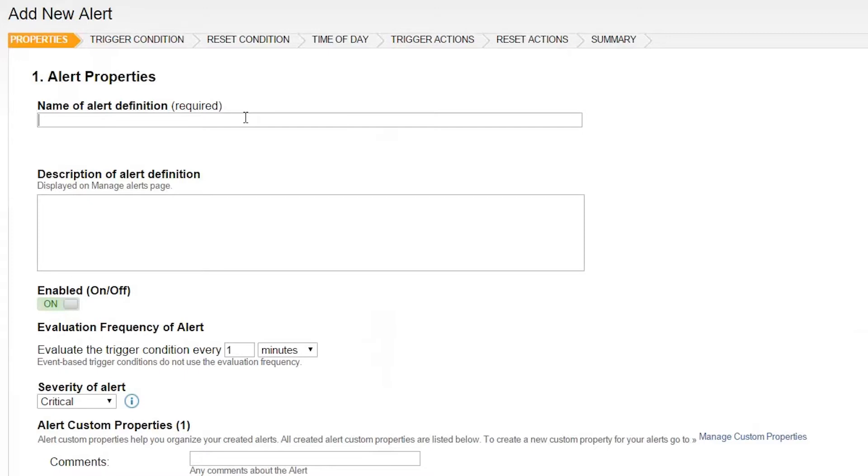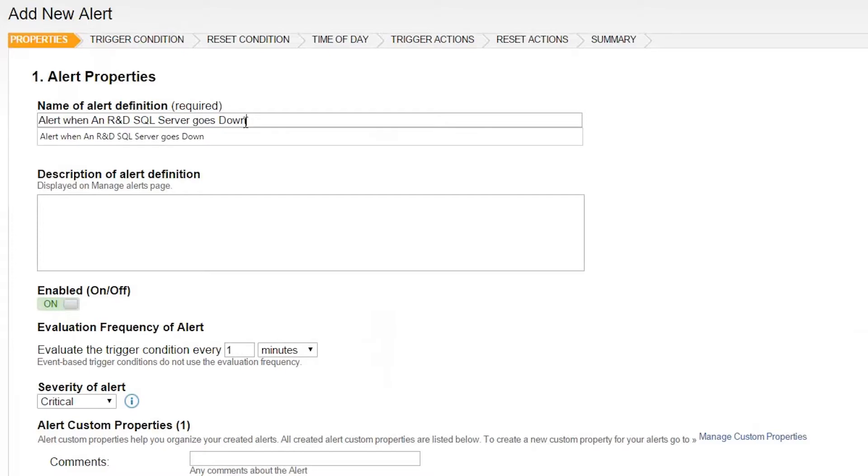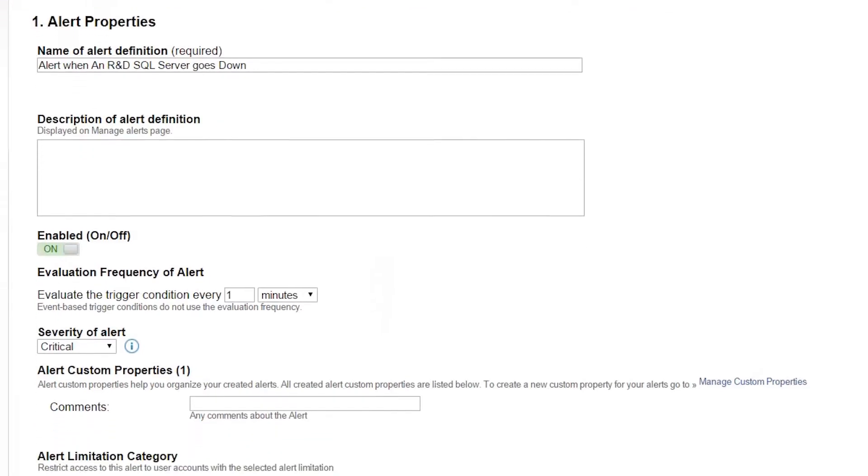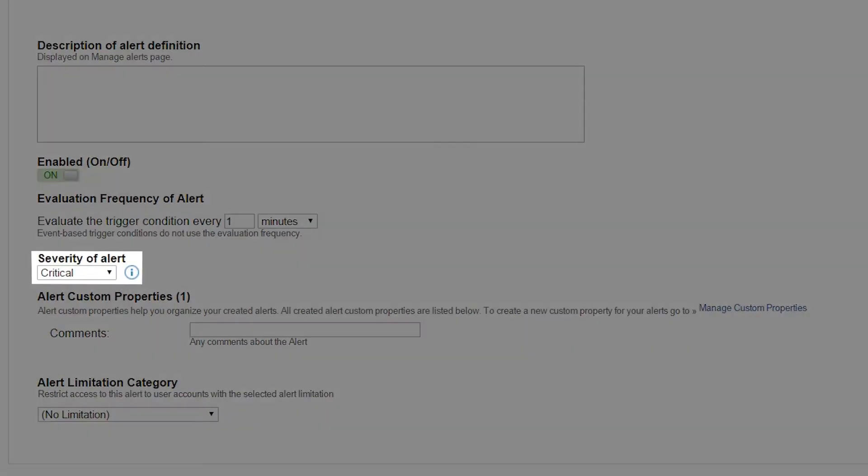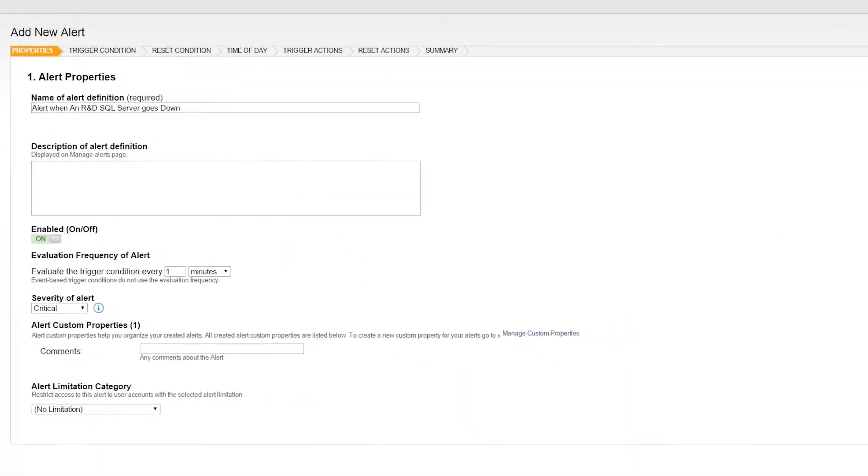On your Properties page, it's a good practice to name your alert descriptively to make it easy to find again. As time goes on, you'll find yourself creating a lot of alerts to handle different situations, and a good naming convention and use of the severity of alert setting can help to locate the alerts.